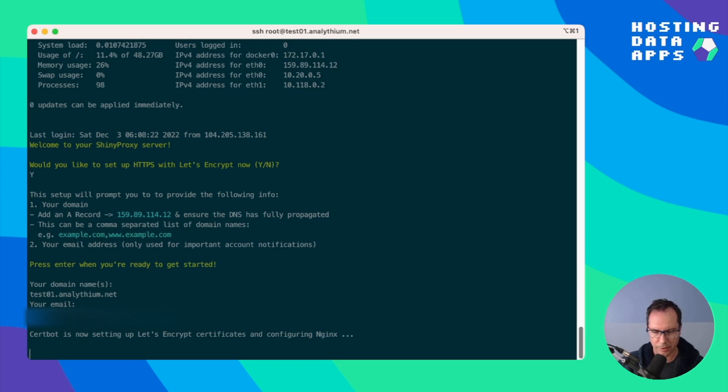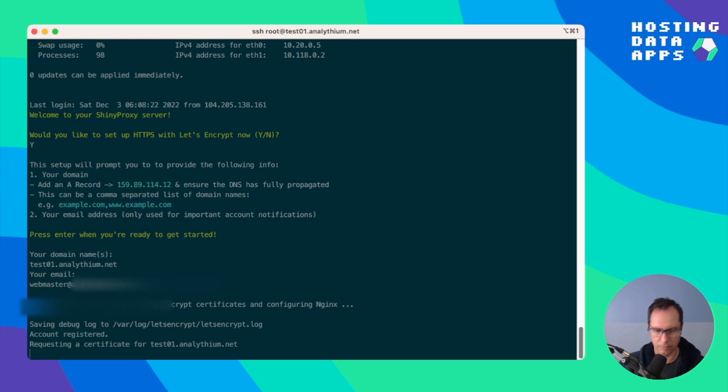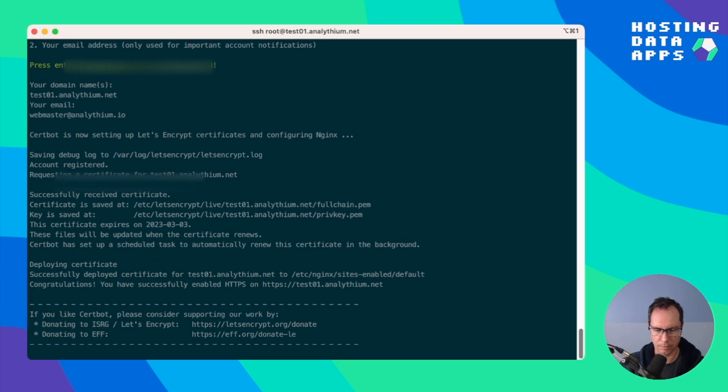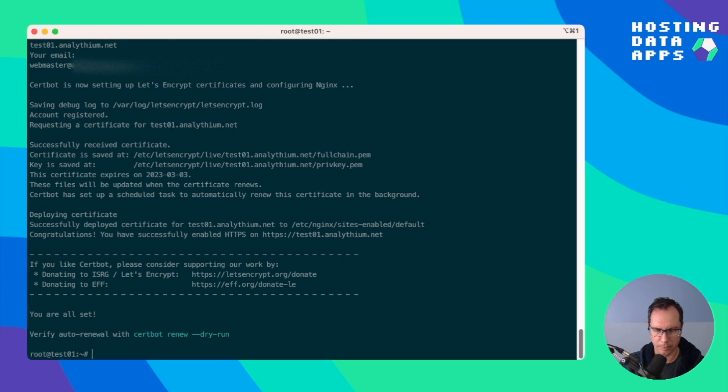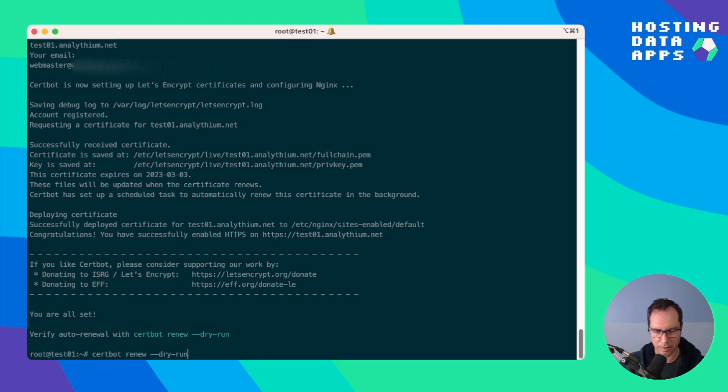Now Certbot is doing its job. Certificates are successfully deployed and here's a command where we can verify auto renewal.